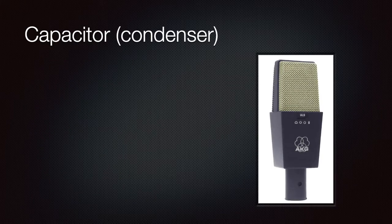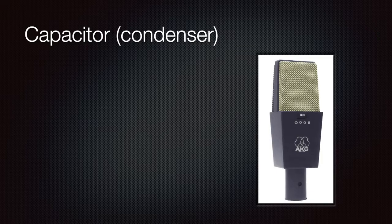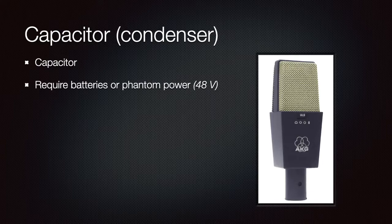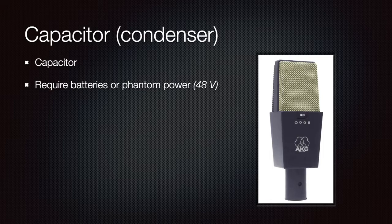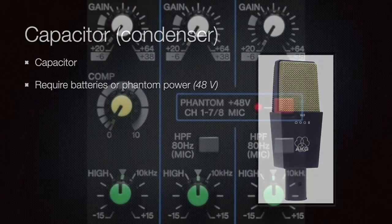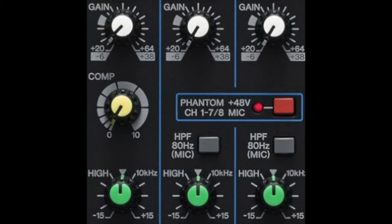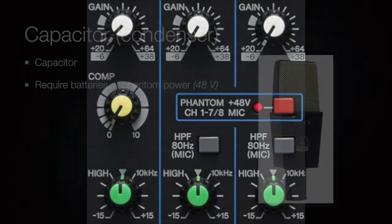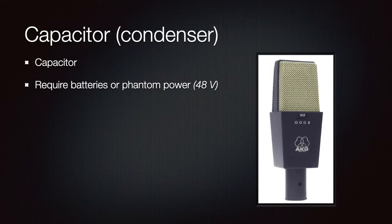Another very common microphone is the capacitor or condenser microphone. It uses a capacitor instead of magnets and coils. And this is a great technology, but it requires external power to function. This power can come from batteries or, more commonly, from the audio mixer or preamp through the so-called phantom power, which is a source of 48 volts that fits the microphone. This is usually activated with a switch on the mixer, preamp, or audio interface. Most mixers have this feature nowadays.